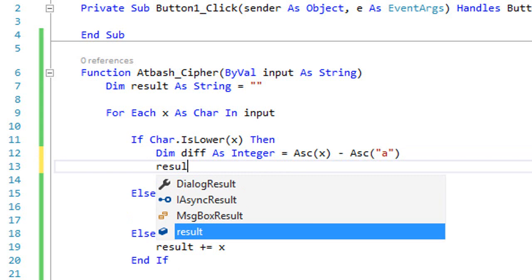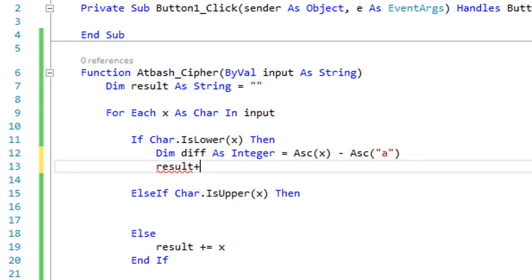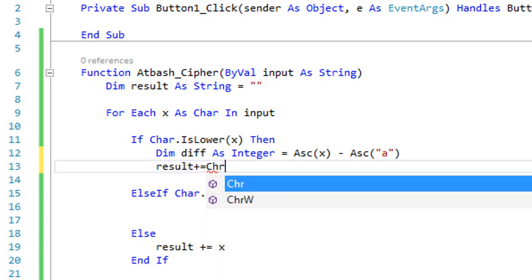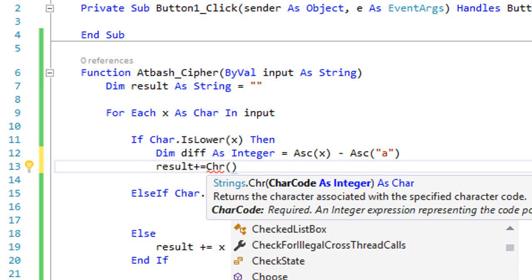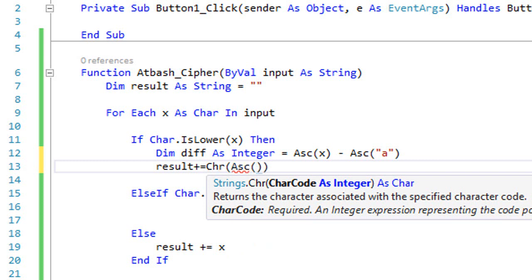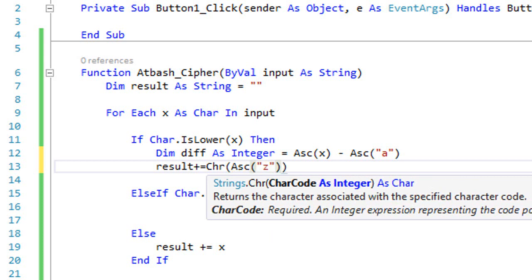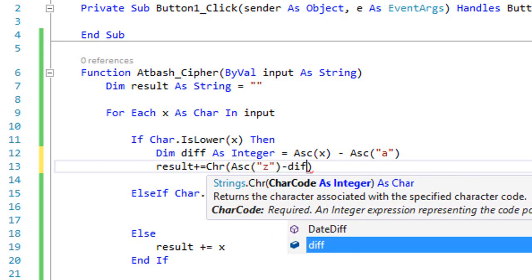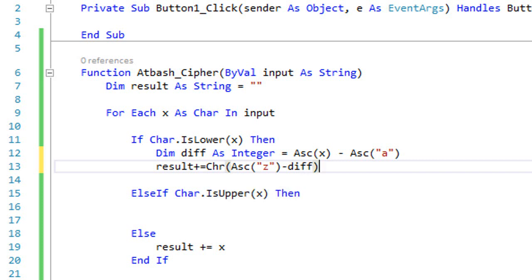Then append to result: `result += Chr(Asc("z") - diff)`. The `Chr` function returns the character for the ASCII code you send to it. So we compute the ASCII code of lowercase 'z' minus the difference `diff`, giving us the encrypted character.